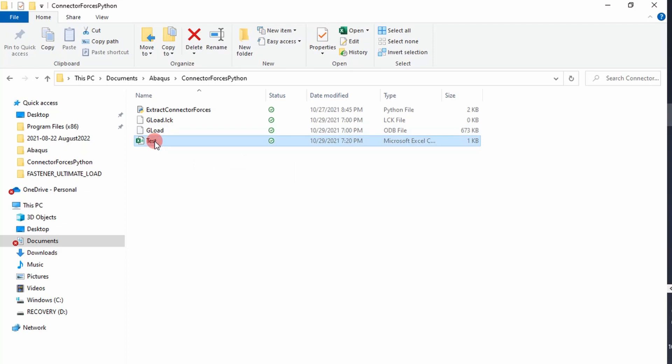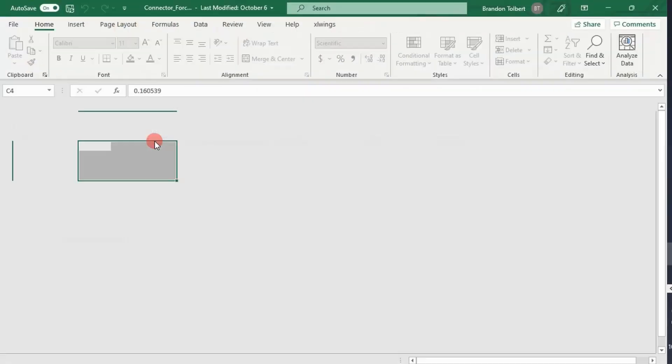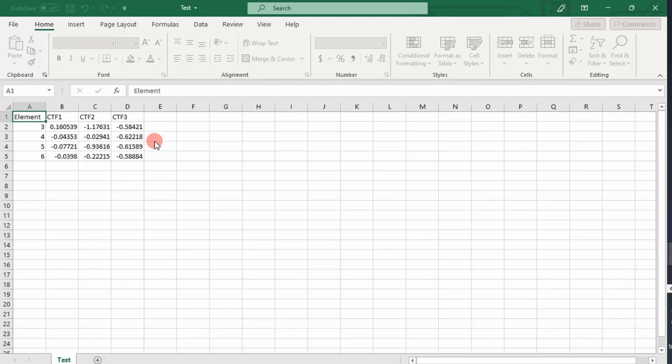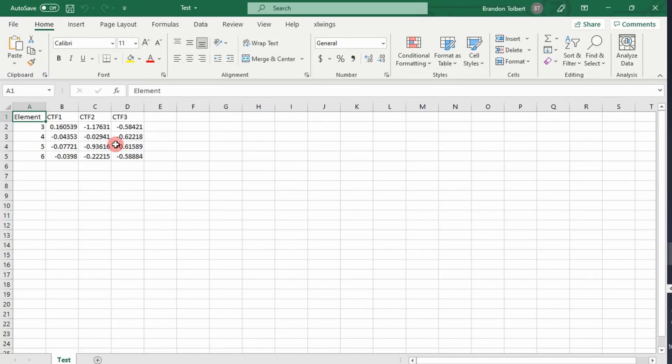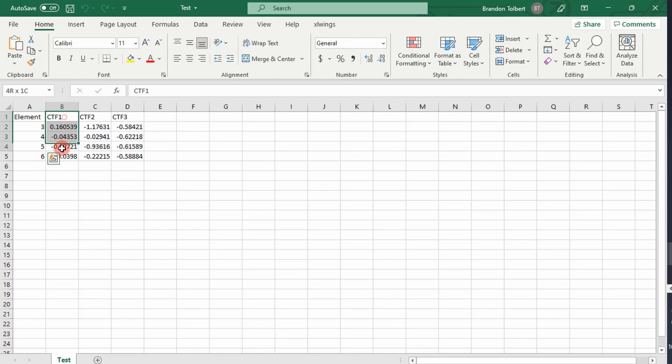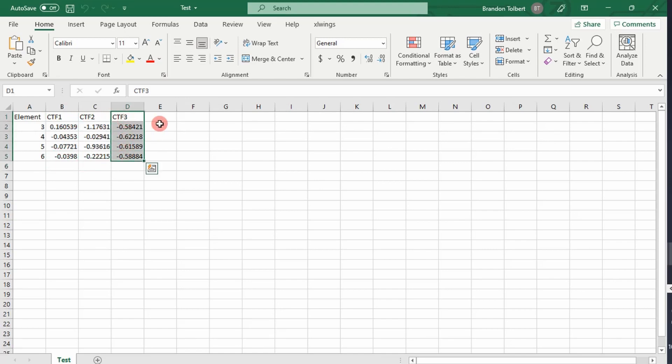And if we open it, it should have the exact same elements that we had in our other spreadsheet. And you can see it does. It has our elements, names in one column, our connector forces in the X direction in one column, connector forces in the Y, and connector forces in the Z. So I got the same result with the script, which is pretty amazing. It's a lot more efficient than doing it manually like we did previously. That was just annoying.